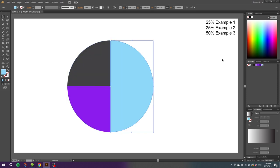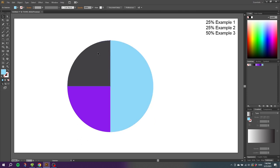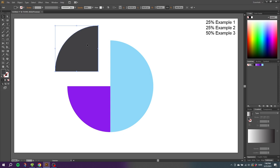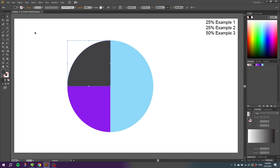The benefit of doing the pie chart like this instead of using the pie graph tool is that each shape is a different shape, which means that you can move it around, add effects, and do whatever you want to the different shapes. You can't do that if you use the pie graph tool.